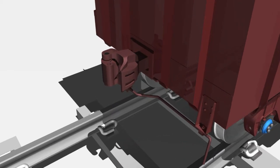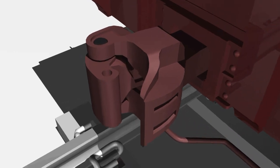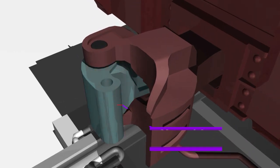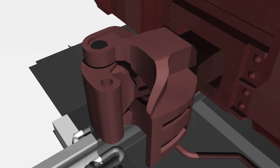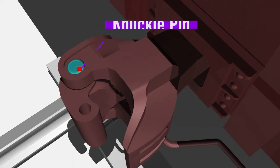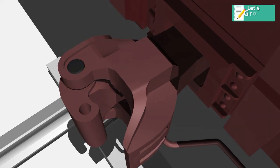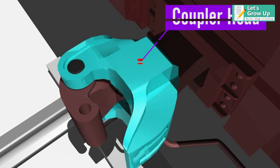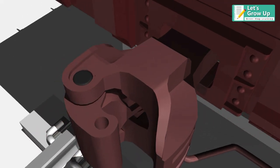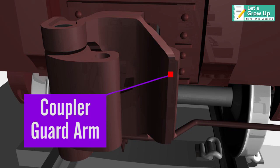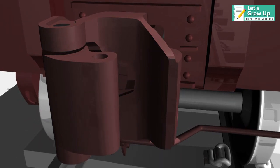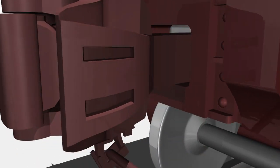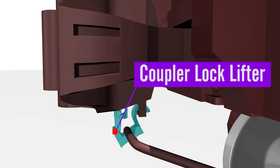Let's see the different components of CBC coupler: CBC knuckle pin, CBC coupler head, CBC coupler guard arm, CBC coupler lock lifter, and CBC coupler shank.